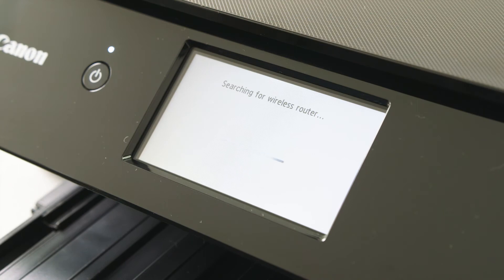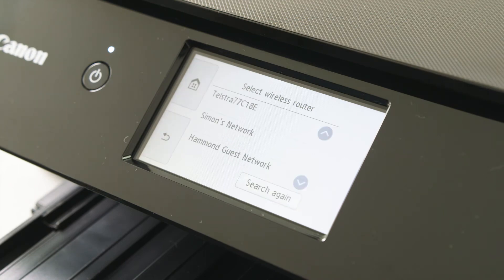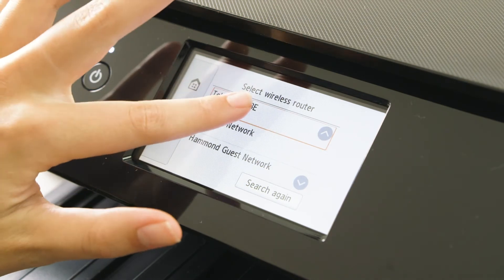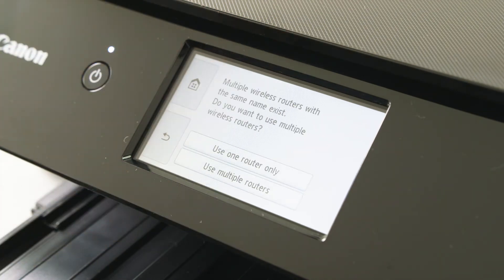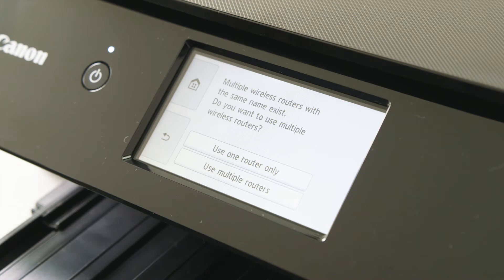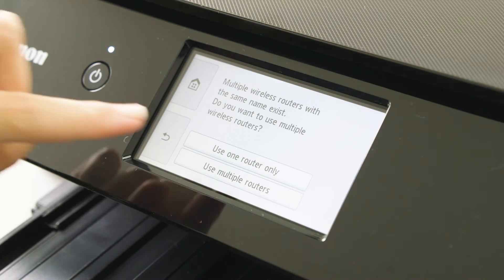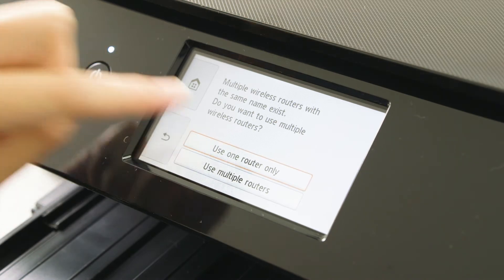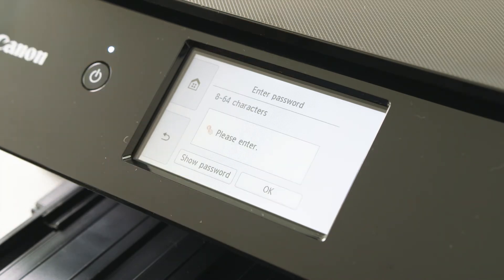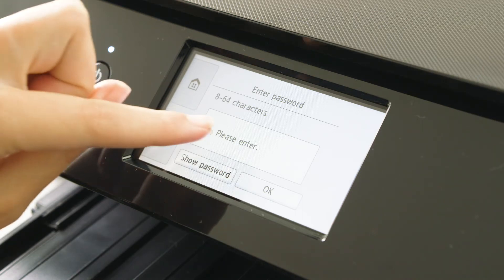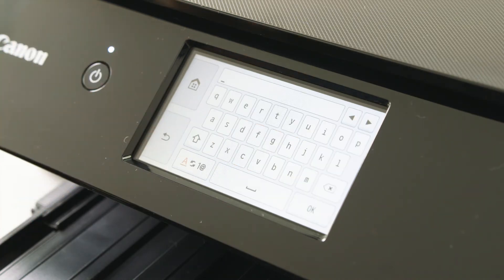Your printer will now look for the available router. Select the preferred router. Once selected, you will be prompted to use one or multiple routers. In this case, we have chosen one router only. Enter the password associated with that router using the keypad on the printer.